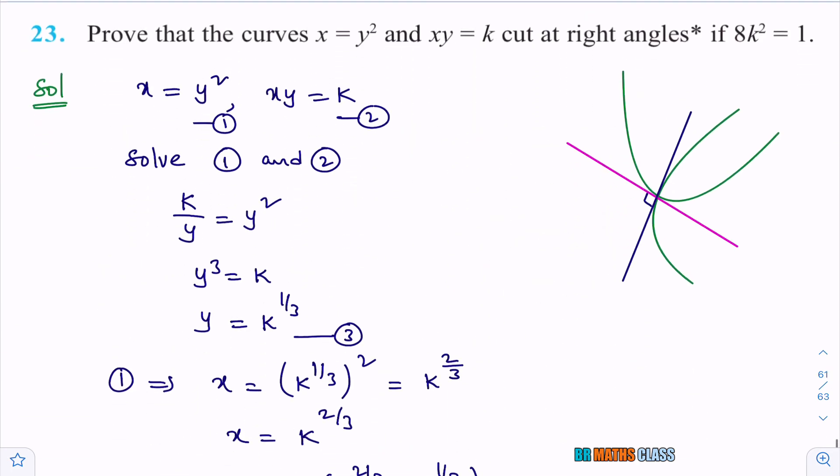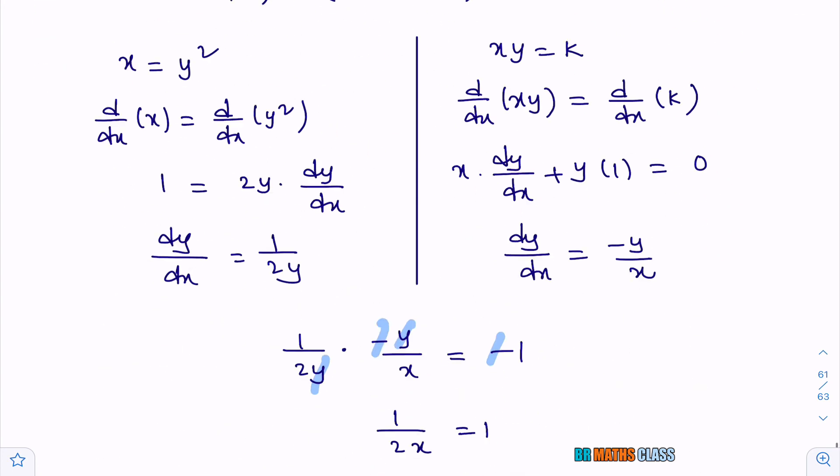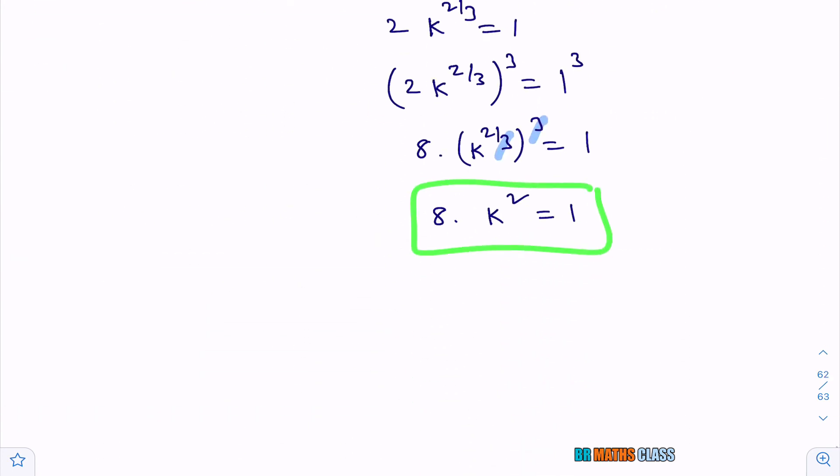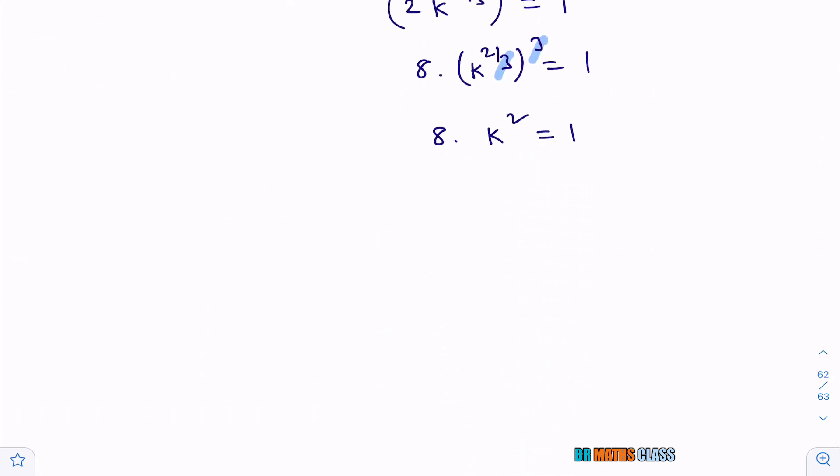In the question they asked to prove 8k² = 1, and we have proved it. The curves cut each other orthogonally if 8k² = 1. I hope you understood. If you found this class helpful, please drop a like for this video. If you are not yet subscribed to my channel, subscribe now. Thanks for watching. Take care, bye-bye.